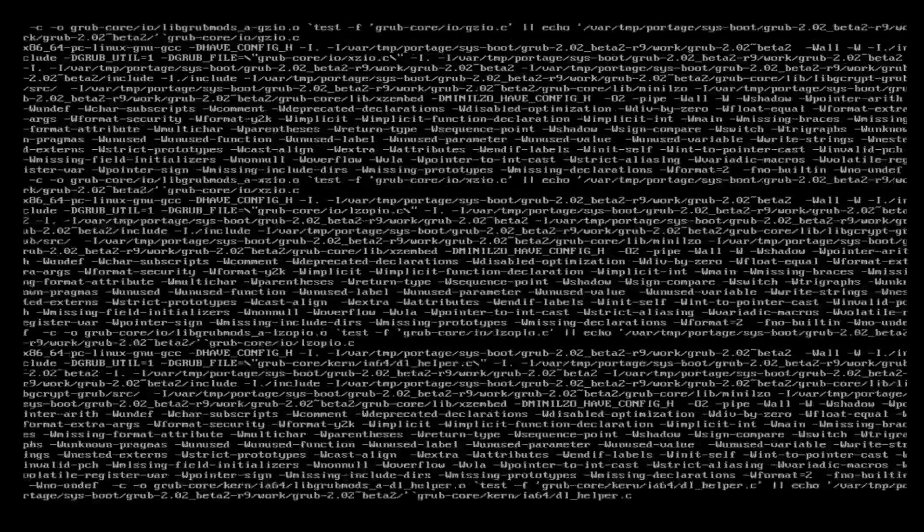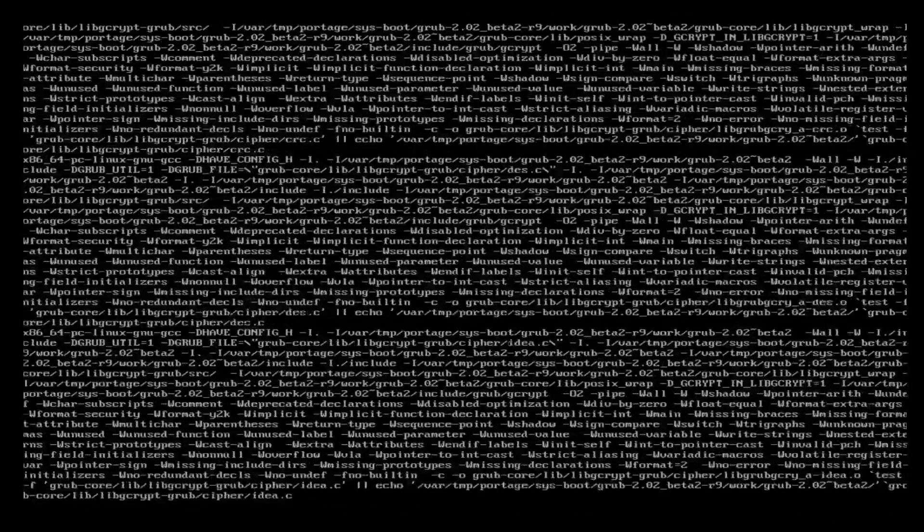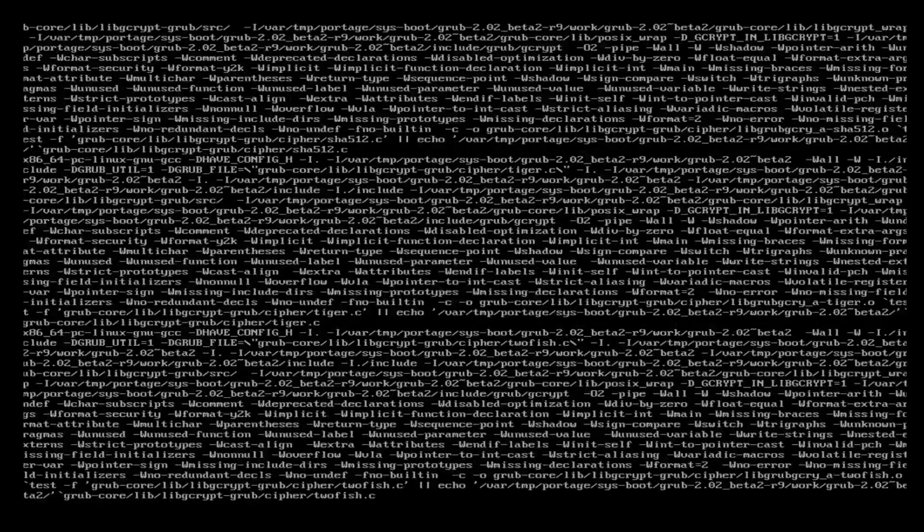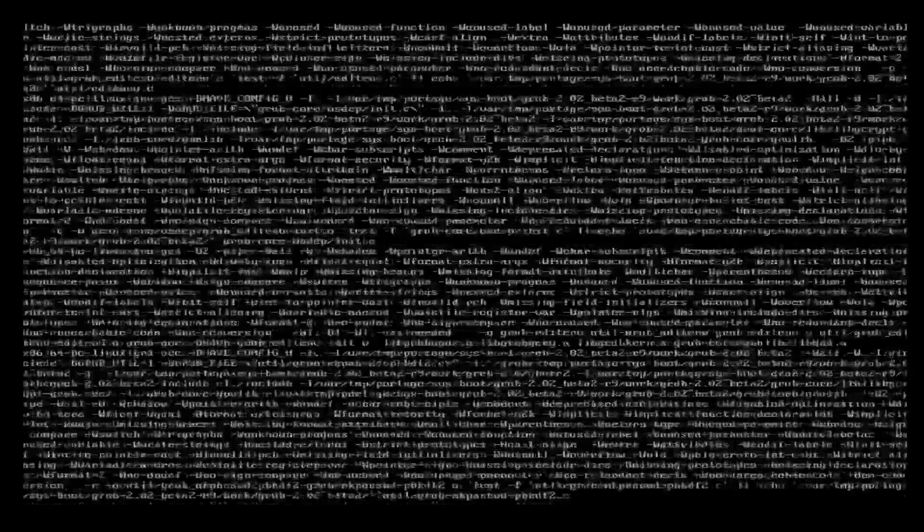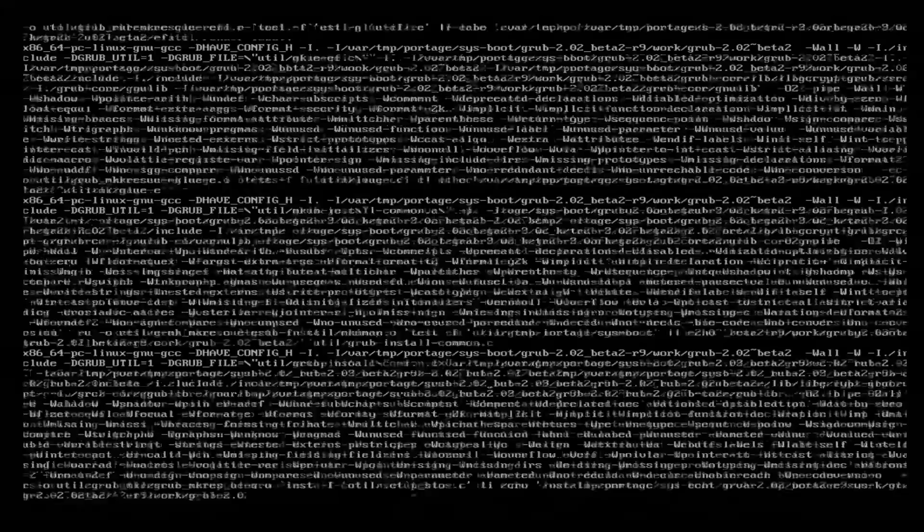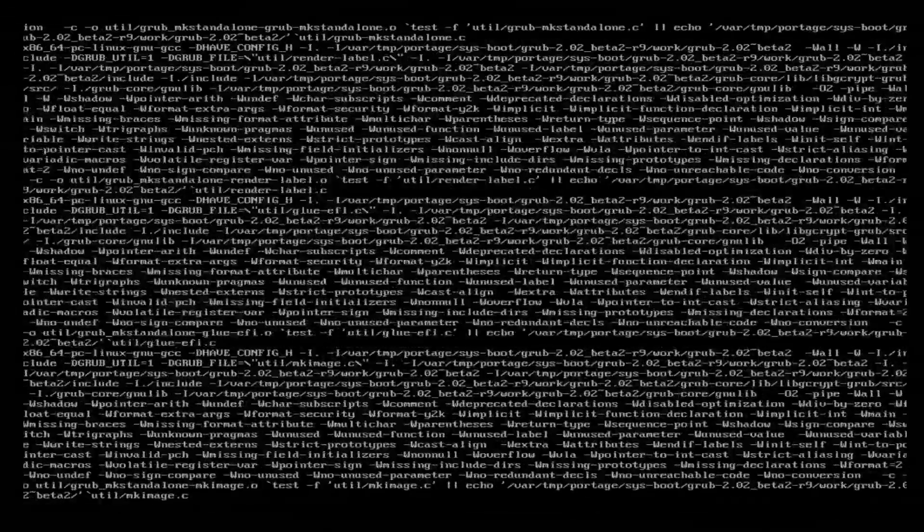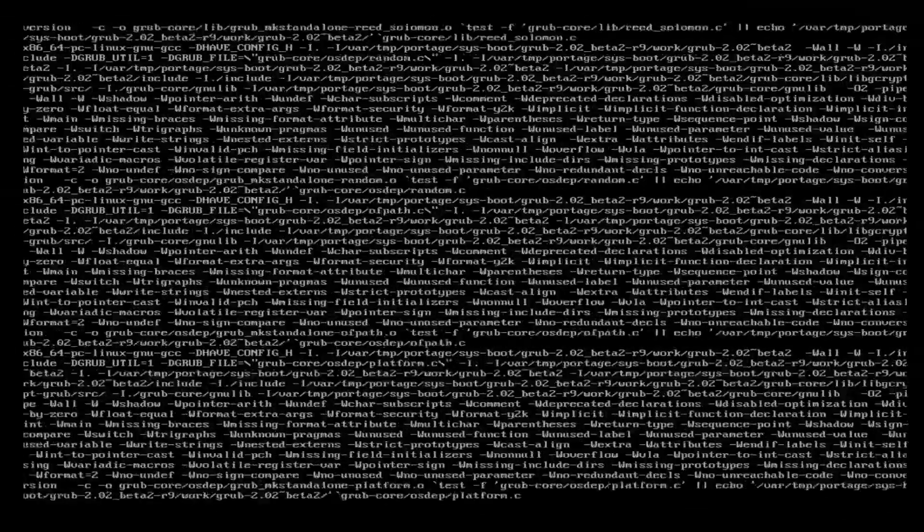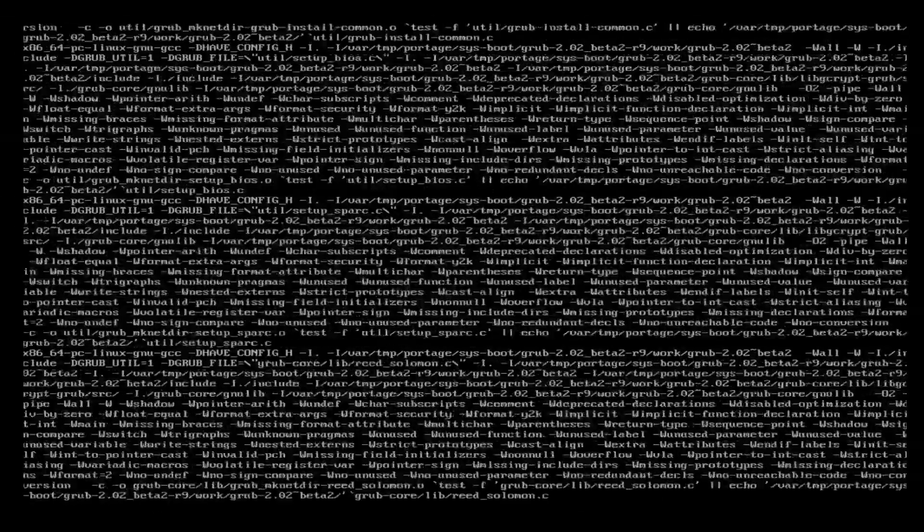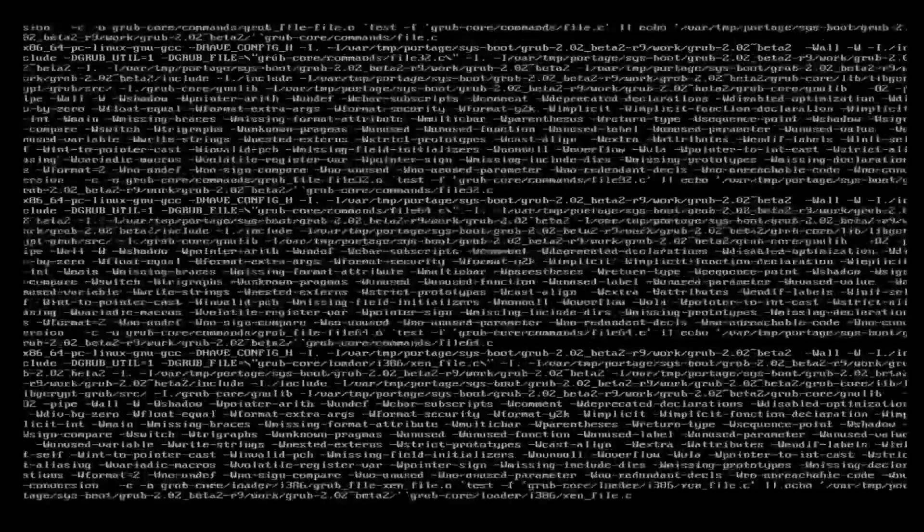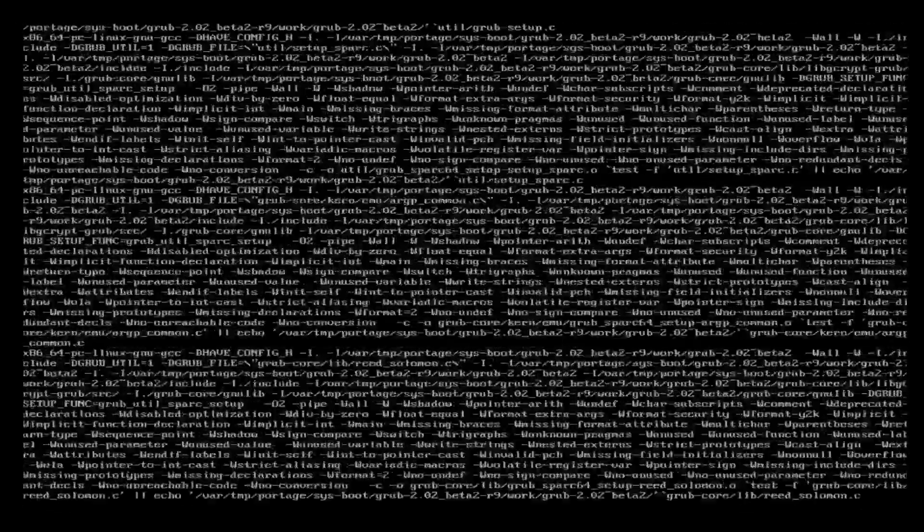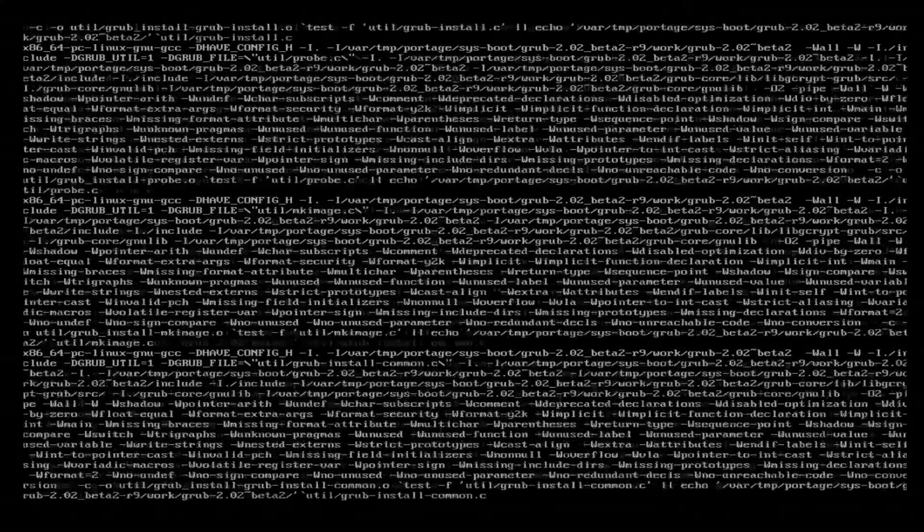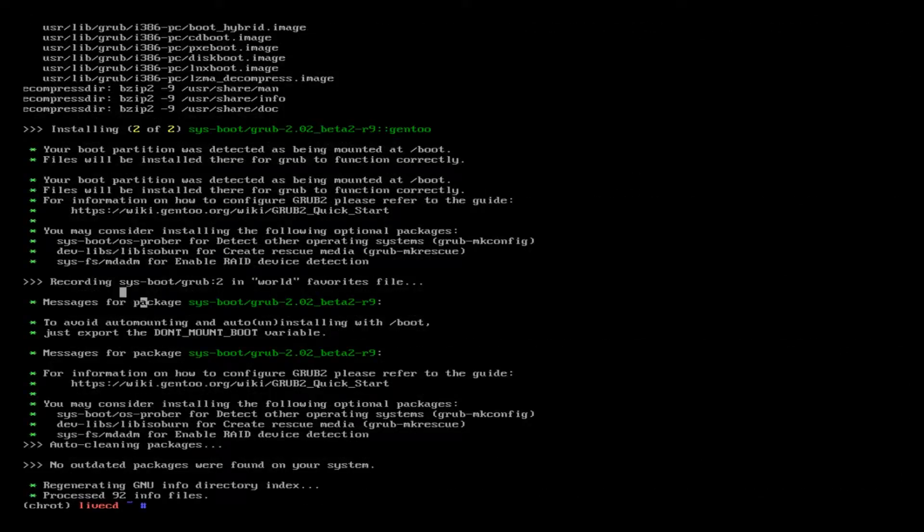You could set it to use systemd if you wanted to, but it takes a long time to emerge. GRUB just finished emerging and now we're on to the next step which is configuring GRUB.